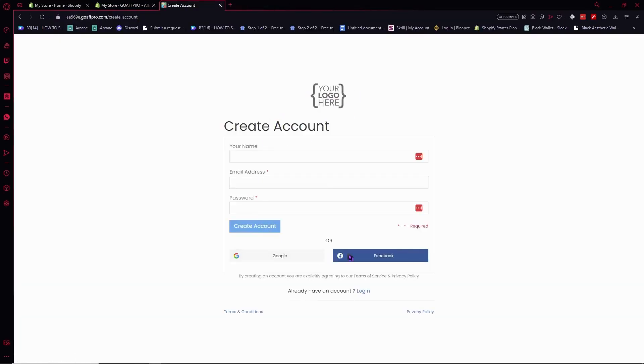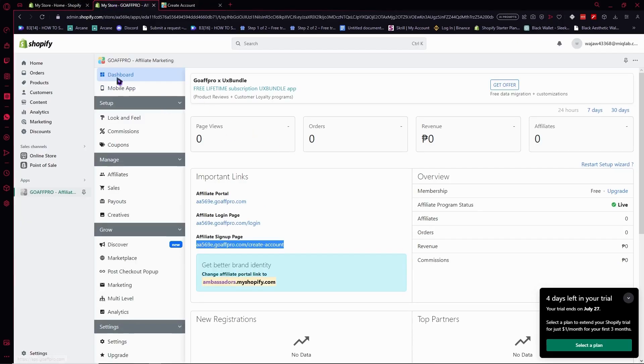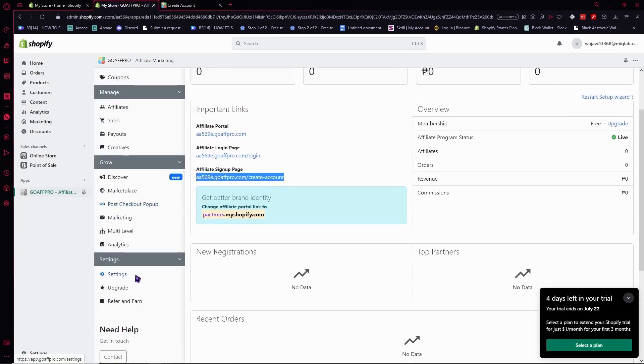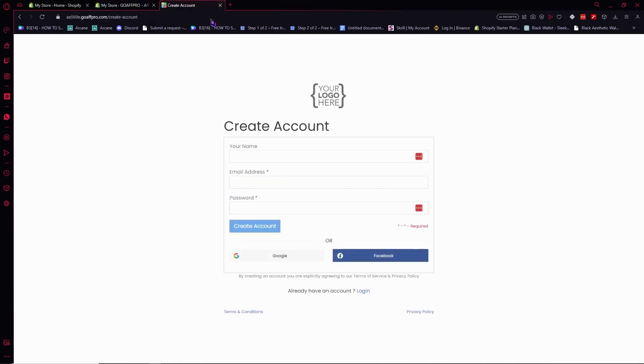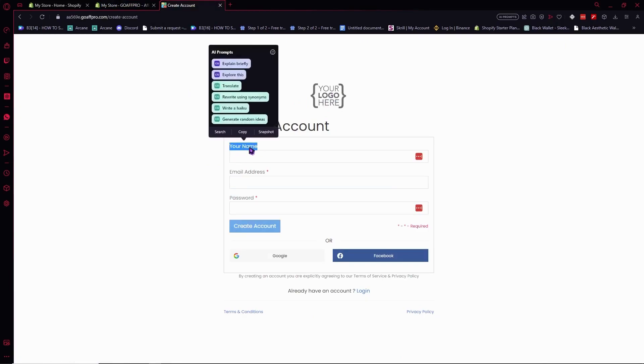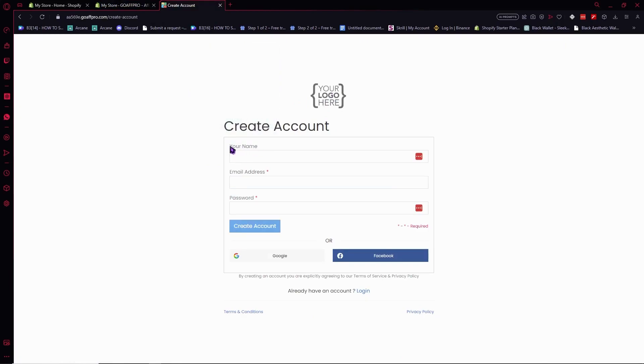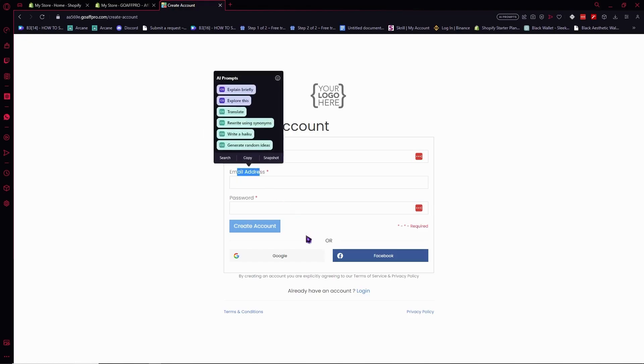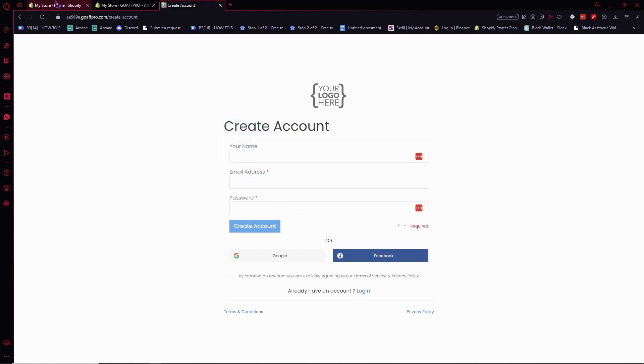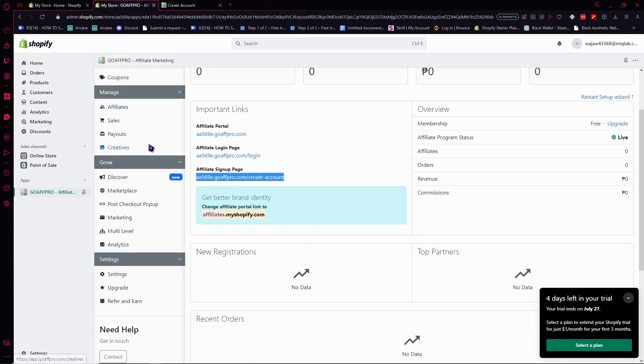You can customize everything in the app. In GoAffPro, you can customize everything in creating your account. For the sign-up page, you can put your logo here and customize the text, buttons, and everything if you have the upgraded plan.